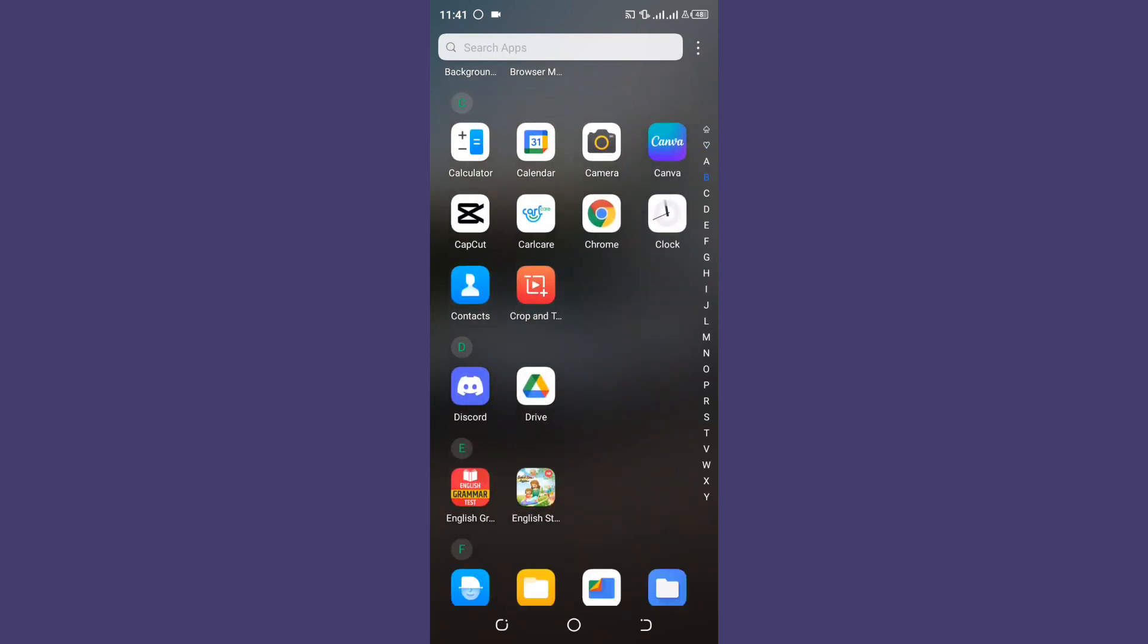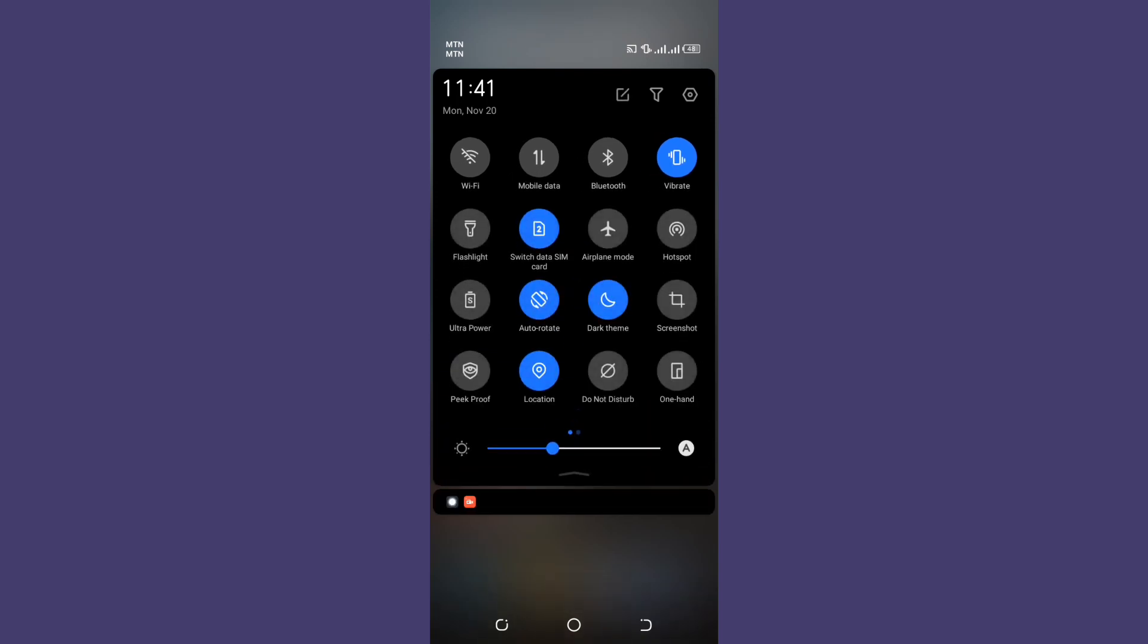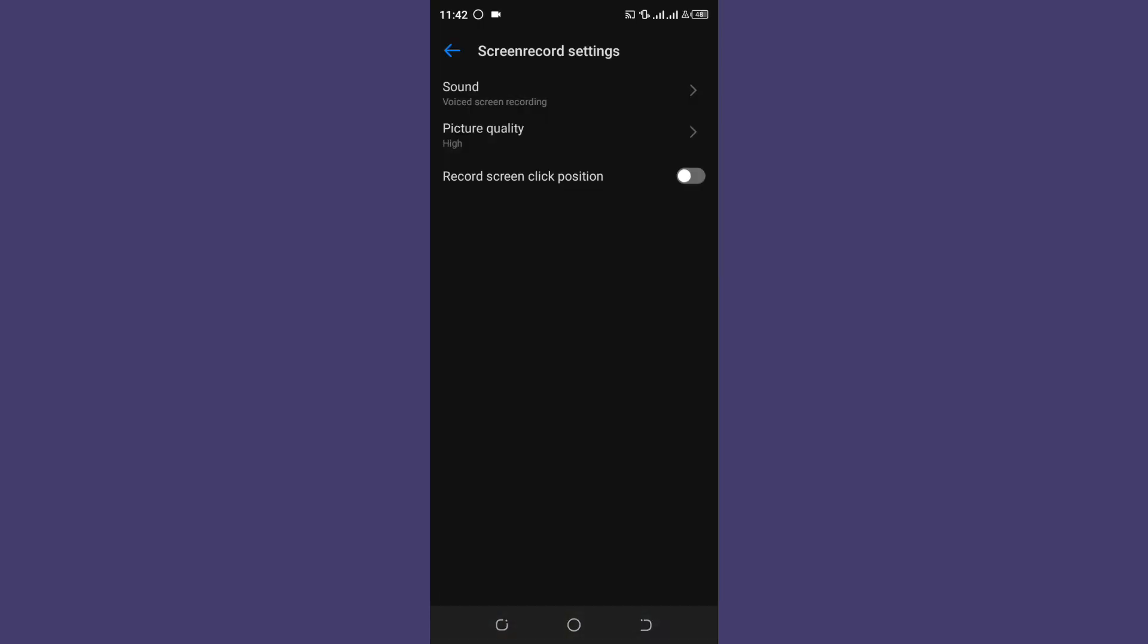First, you're going to have to swipe down and look for where you see screen recording or screen record. Click and hold it and then check your settings.